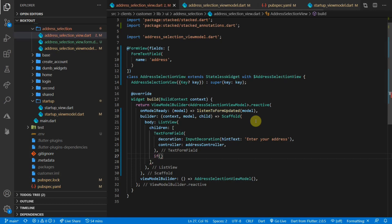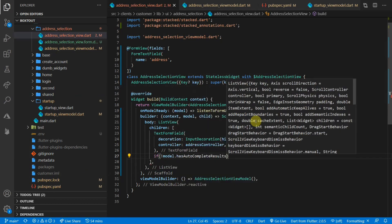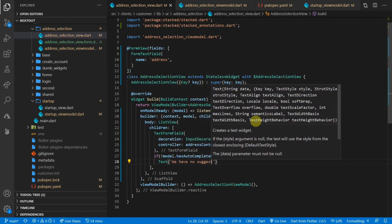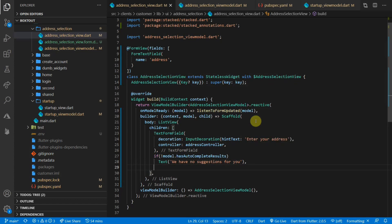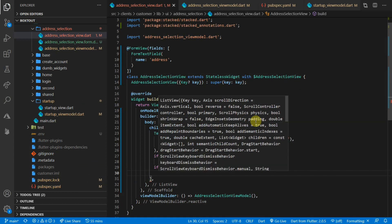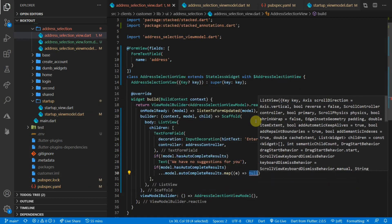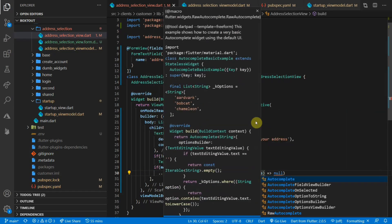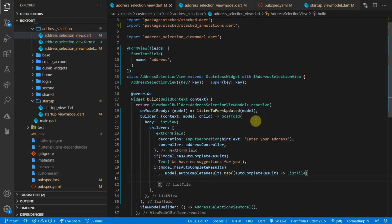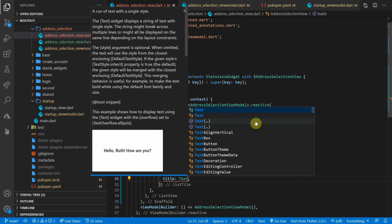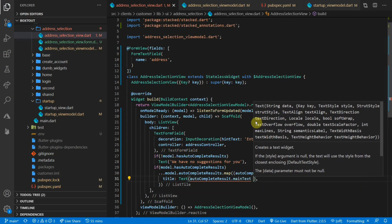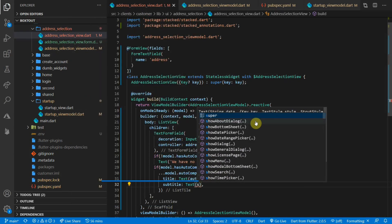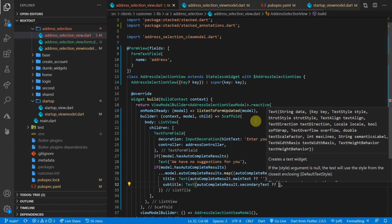Next up, we'll check if we have no autocomplete results. And if that's the case, we'll add a text widget that says we have no suggestions for you. And for the last piece of UI, we will check if we do have autocomplete results. And if that's the case, we will index into the autocomplete results and map them. And we'll simply render out a list tile. The title will be text that shows the main text from the autocomplete result. And the subtitle will be text that shows the secondary text from the autocomplete result.